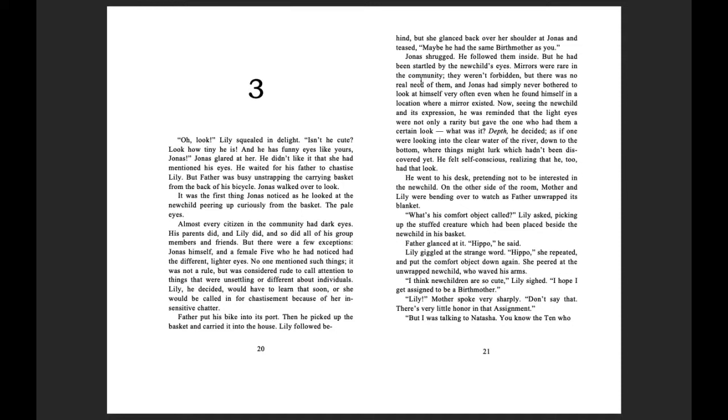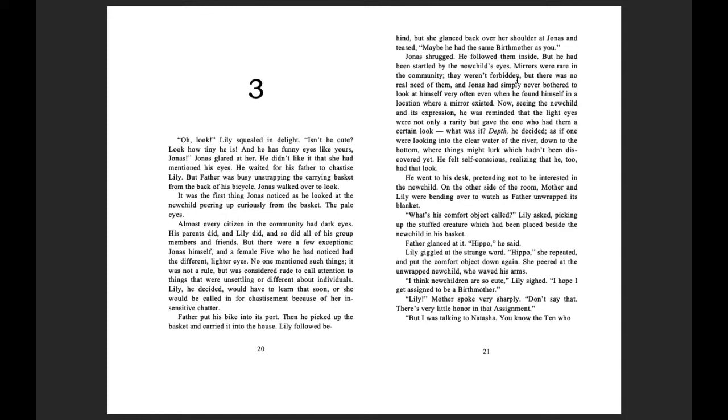Lily followed behind, but she glanced back over her shoulder at Jonas and teased. Maybe he had the same birth mother as you. Jonas shrugged. He followed them inside, but he had been startled by the new child's eyes. Mirrors were rare in the community. They weren't forbidden, but there was no real need of them, and Jonas had simply never bothered to look at himself very often, even when he found himself in a location where a mirror existed.